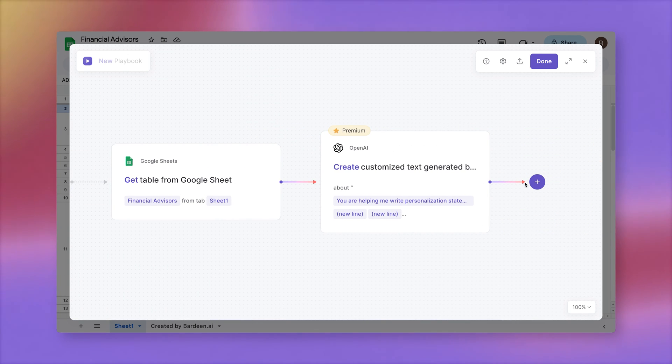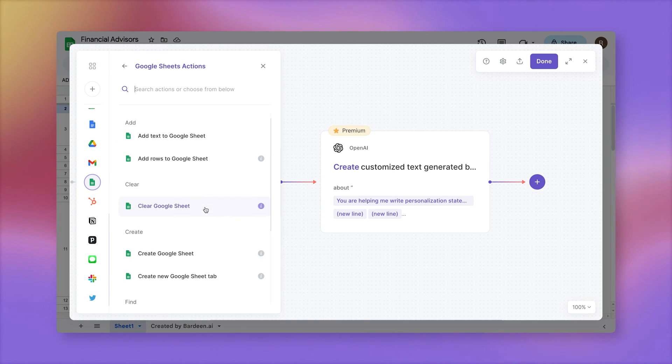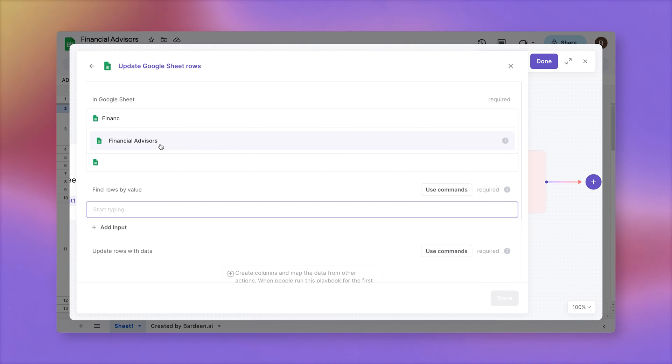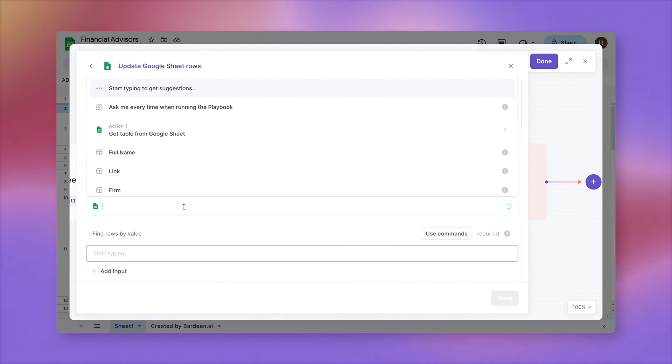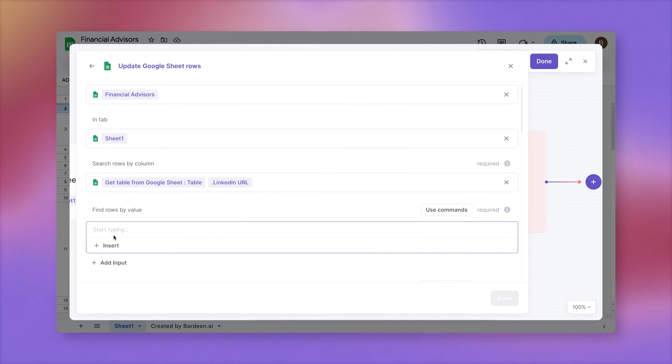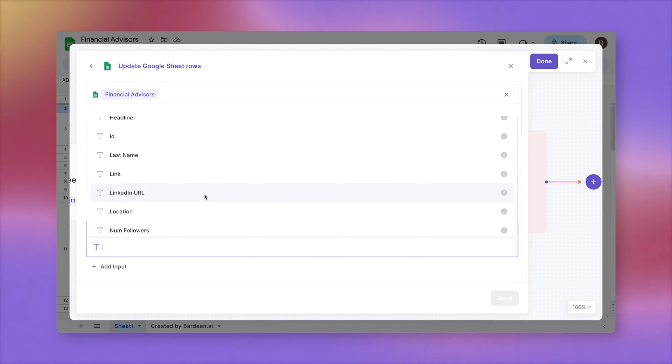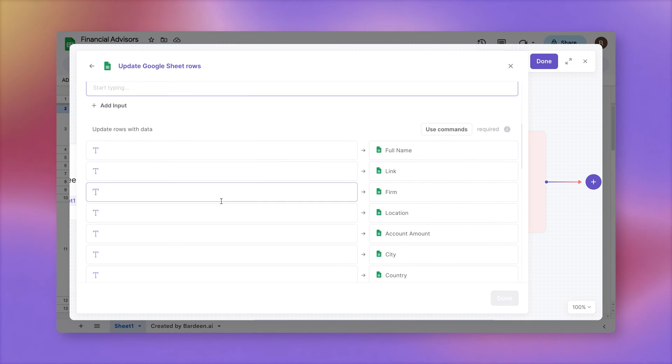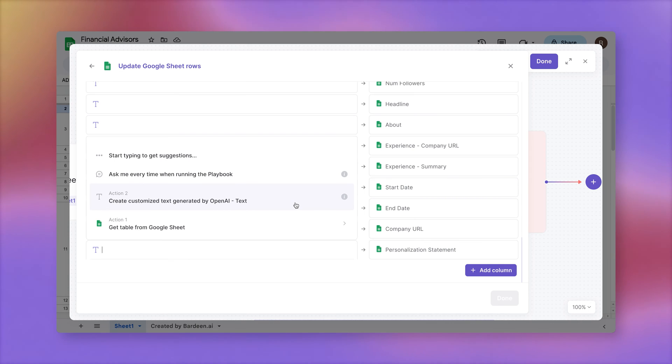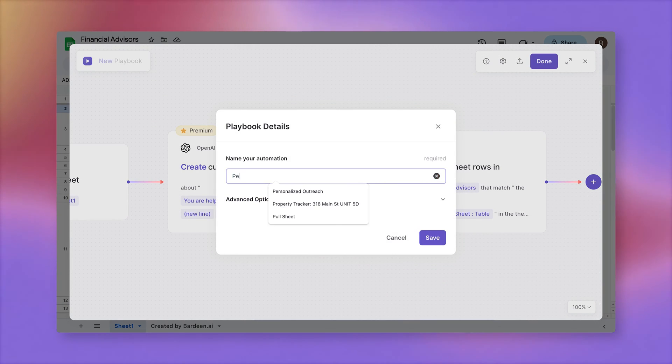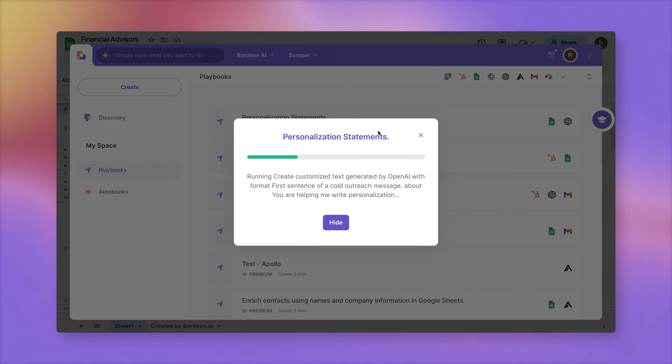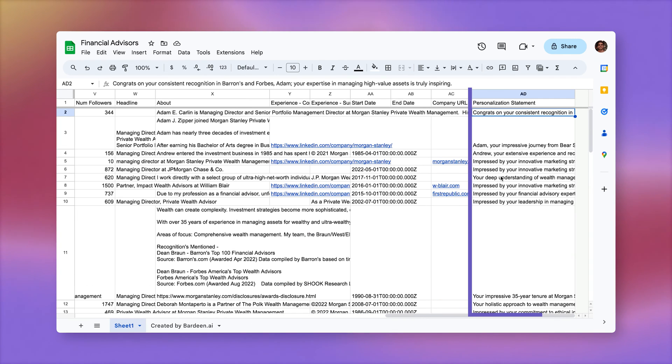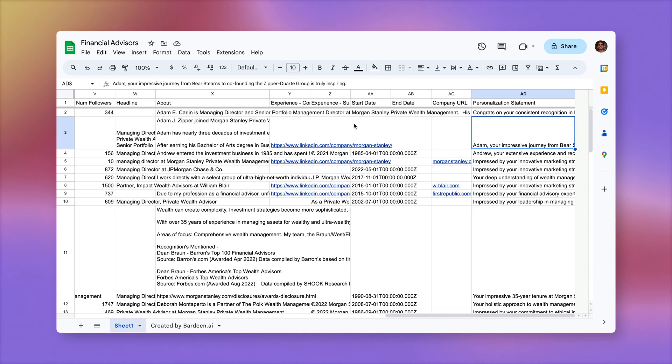And finally, let's update that spreadsheet with our personalization statements. New action, Update Google Sheet Rows. Select the spreadsheet, then the tab. And finally, we're going to update rows with data. I'm going to find that personalization statement and map the data coming from OpenAI action. Click on Done. Call it Personalization Statements. And let's run this automation. And that's our spreadsheet. Let's check it out. And there we have our personalization statements. You can check them out. And they're going to be just as good as the information that you provided in the About section and in the Experience Summary. So the more information you extract and the more information you provide to the AI model, the better your results are going to be.